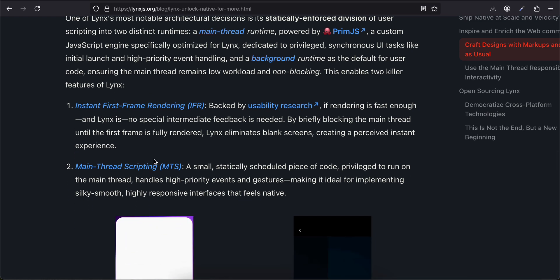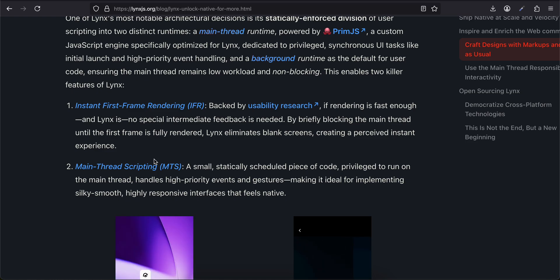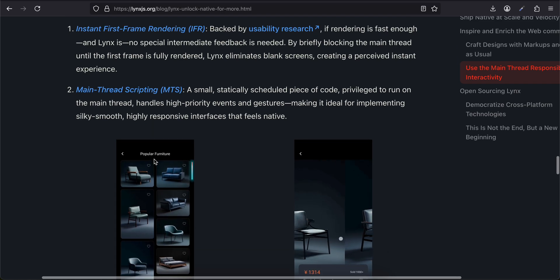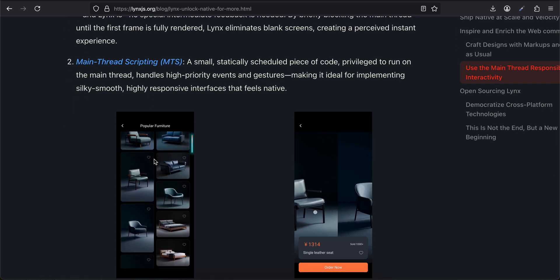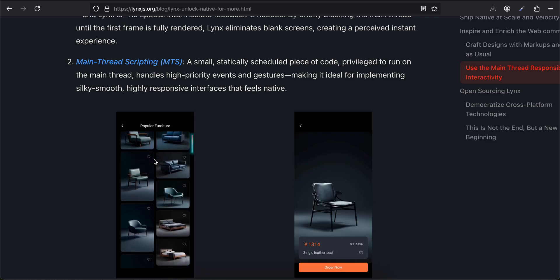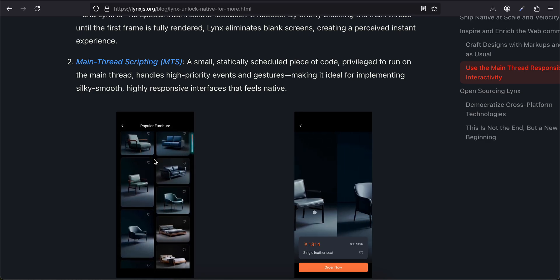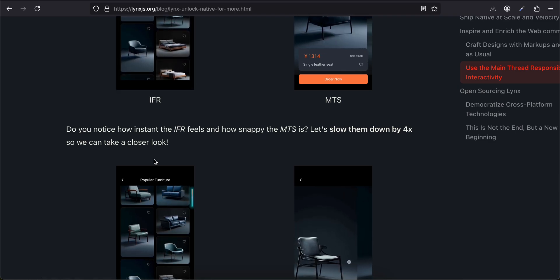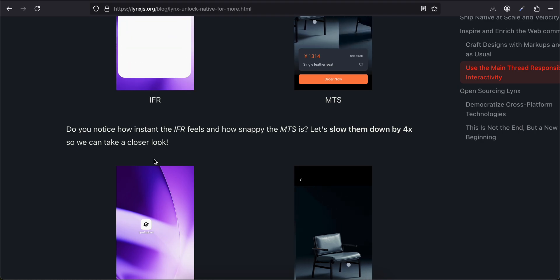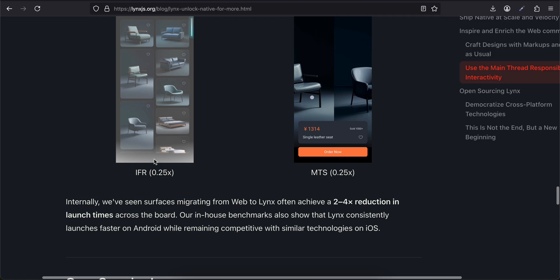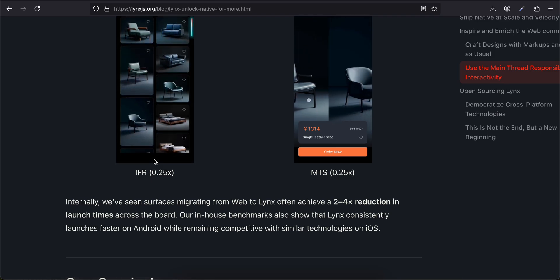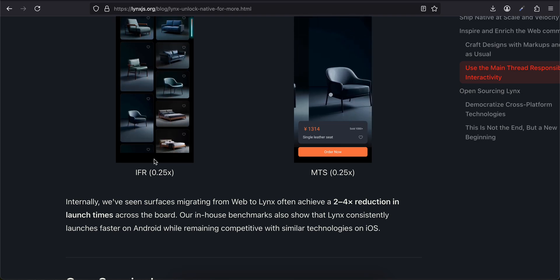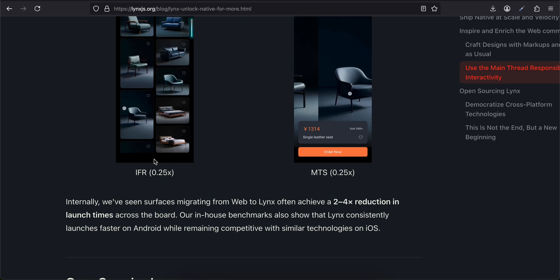A main thread runtime powered by PrimJS, a custom JavaScript engine specifically optimized for Lynx, dedicated to privileged synchronous UI tasks like initial launch and high-priority event handling, and a background runtime as the default for user code, ensuring the main thread remains low workload and non-blocking. This enables two killer features of Lynx: Instant First Frame Rendering—backed by usability research, if rendering is fast enough, no special intermediate feedback is needed. By briefly blocking the main thread until the first frame is fully rendered, Lynx eliminates blank screens, creating a perceived instant experience.